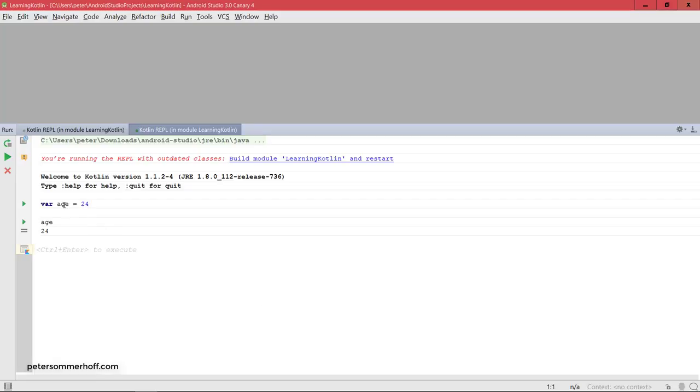Now there are several things to notice here already. First of all we didn't have to specify the type of the variable age explicitly, even though we could. And also there's no semicolon here. And this is not just in the Kotlin REPL but we just don't need any semicolon in Kotlin as you might have seen from the main activity code. But now let's go back to the type here.